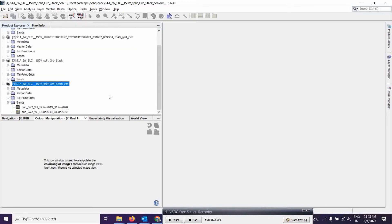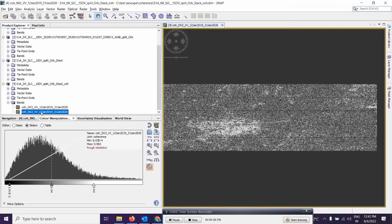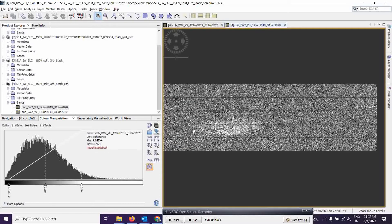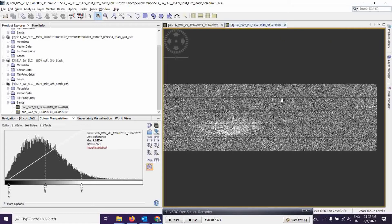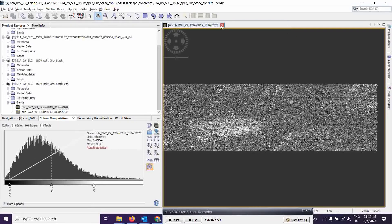The coherence output is ready. Expand it, go to Bands, and select the VV band to view. This is Bangalore city data. We have both VV and VH polarization bands visible. However, you can see lines in the image, so we need to go through the deburst, multi-looking, and geometry correction steps to get a clean final output.